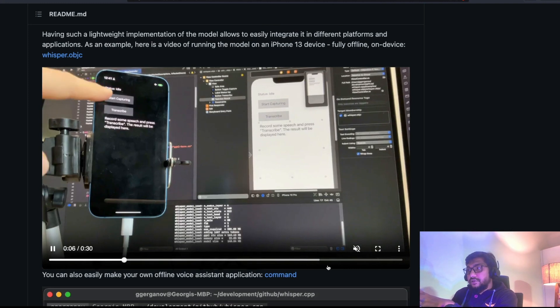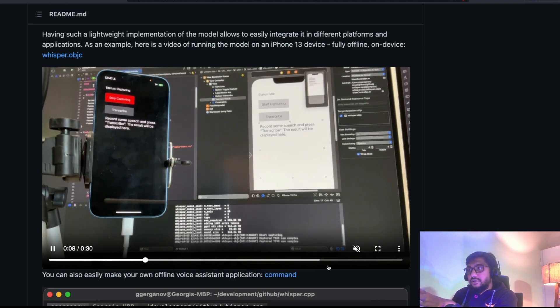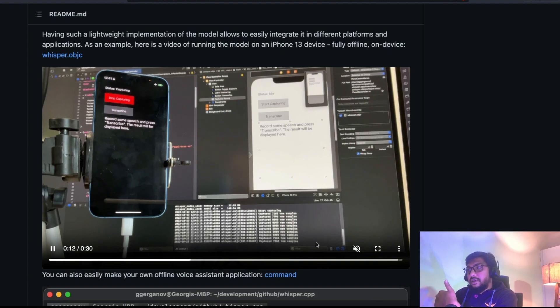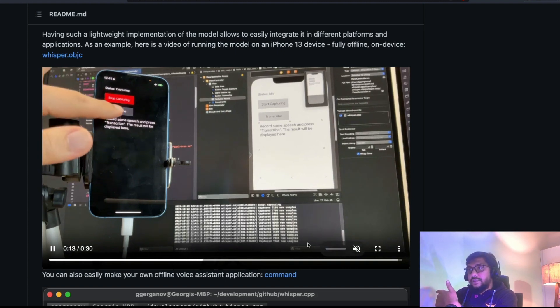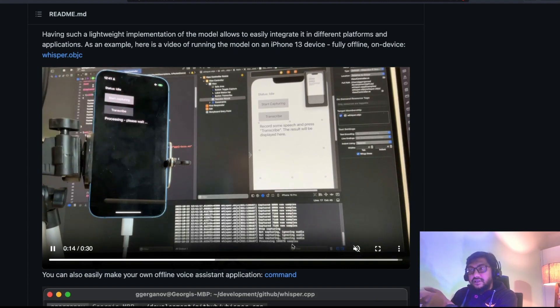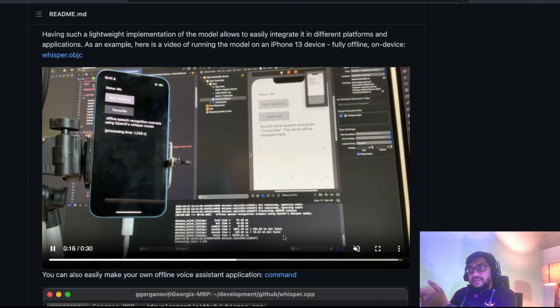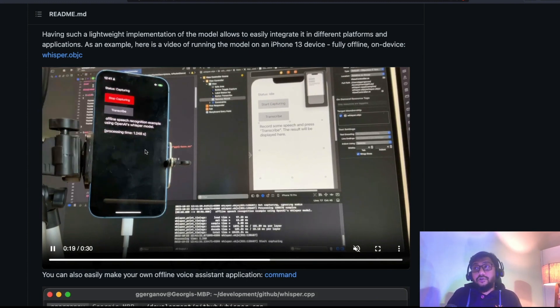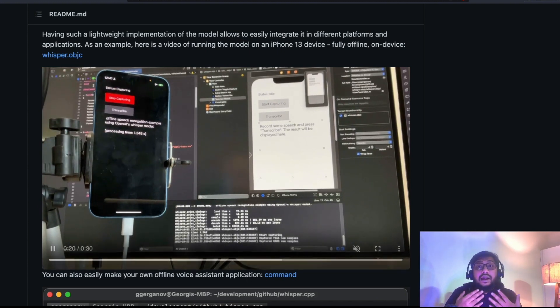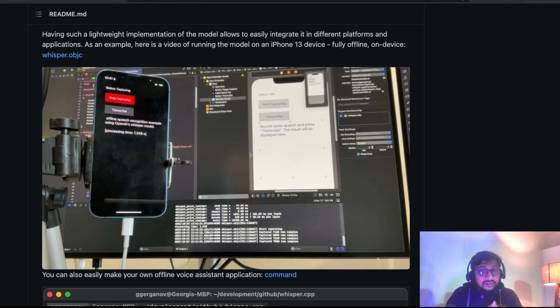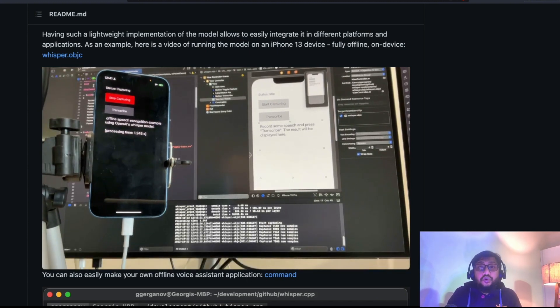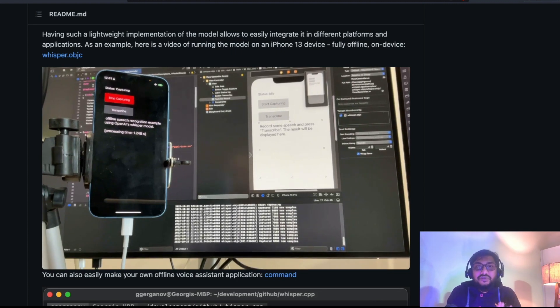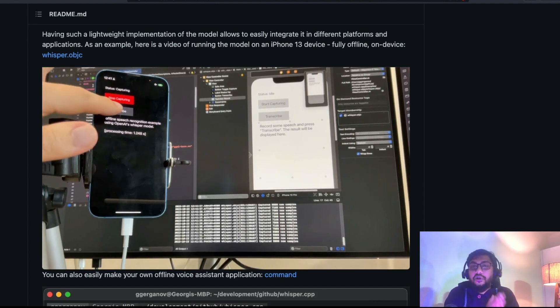So somebody is going to start capturing. Speaking. Somebody is speaking now. And after they finish speaking, they are going to transcribe it. And it is actually transcribing it. And it took 1.2 seconds on an iPhone to transcribe. And as you can see, this is truly, truly amazing, primarily because Whisper is an open source model.